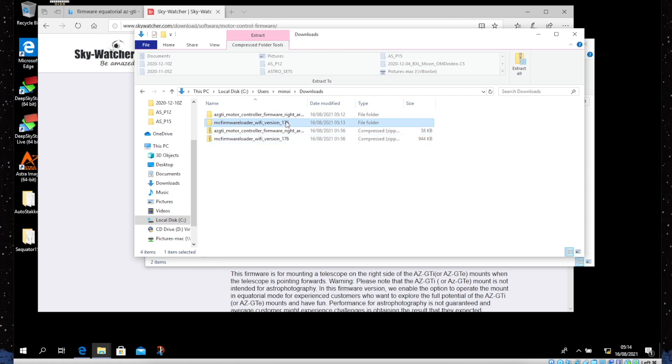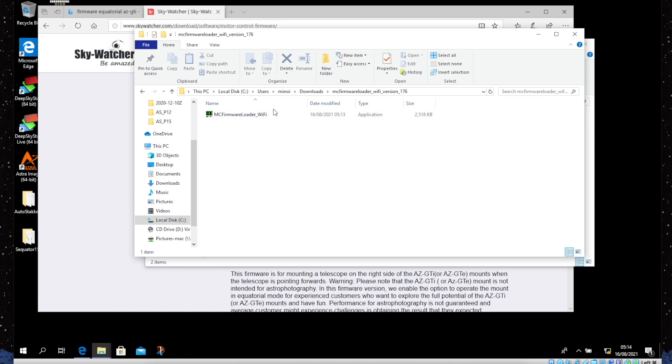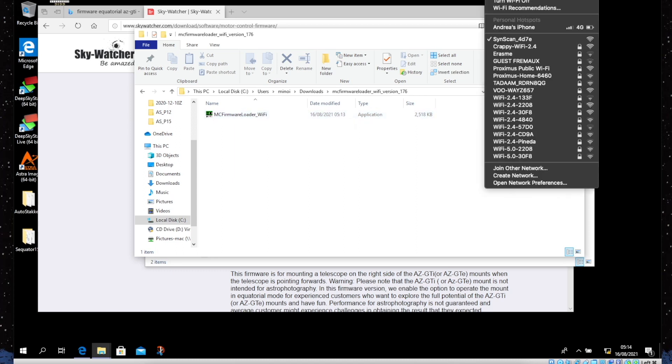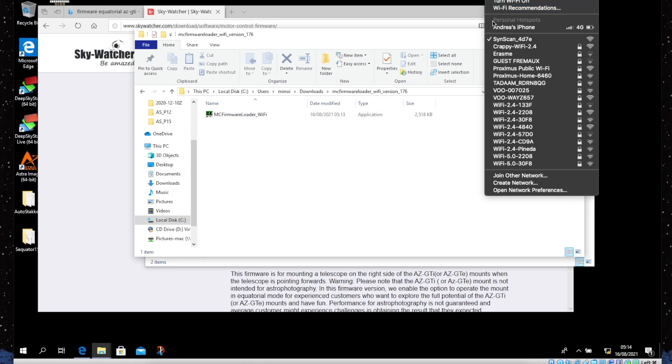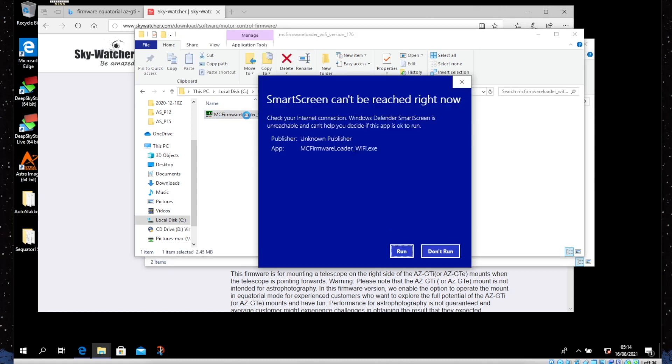We can go here and find the firmware loader. Now before launching the application, what we need to do is connect to the SynthScan wireless network that is created by the AZ GTi. Because I'm using a virtual machine, I connect my Apple computer directly to the SynthScan network, and then the virtual machine will bridge through it.